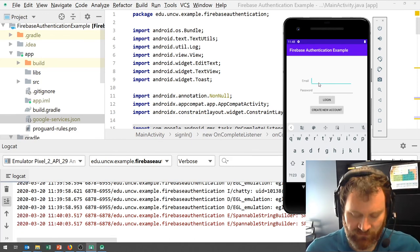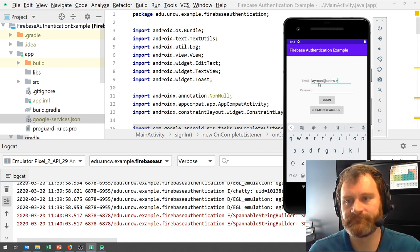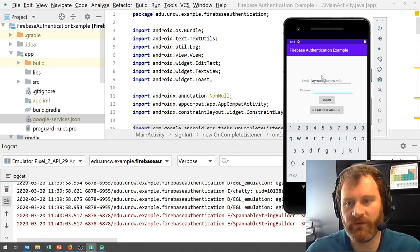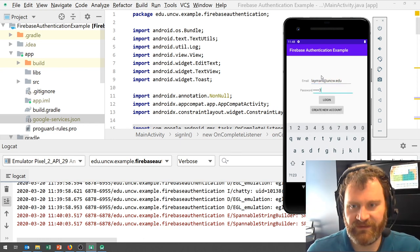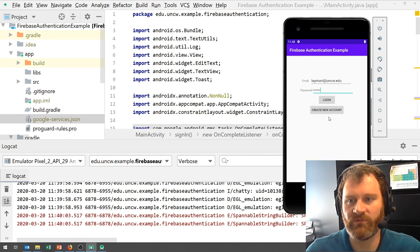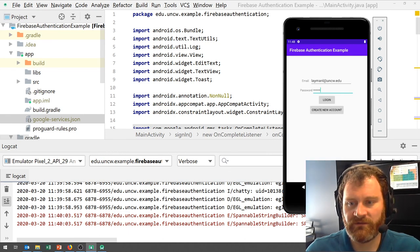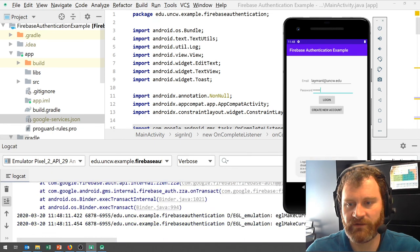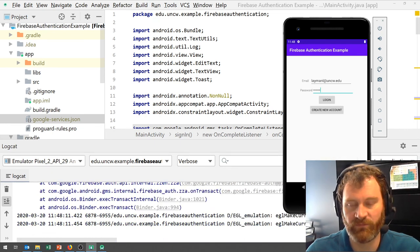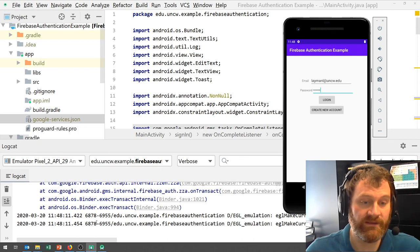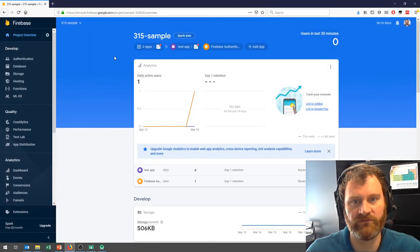So let me try and log in. Let me shrink the keyboard. I'm going to get a little pop-up error message here if I try and log in. It says, login failed, the sign-in provider is disabled for this project. So I need to go into my Firebase project.